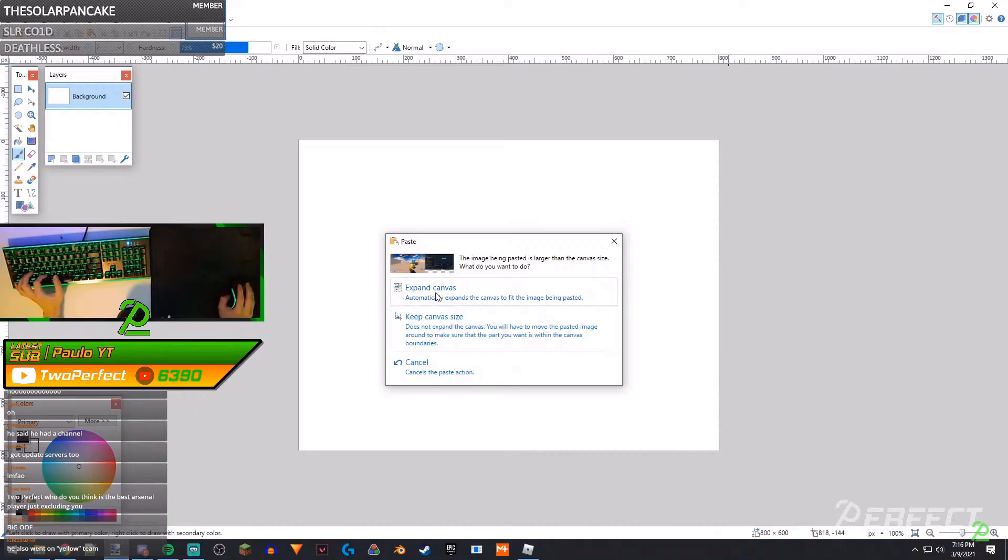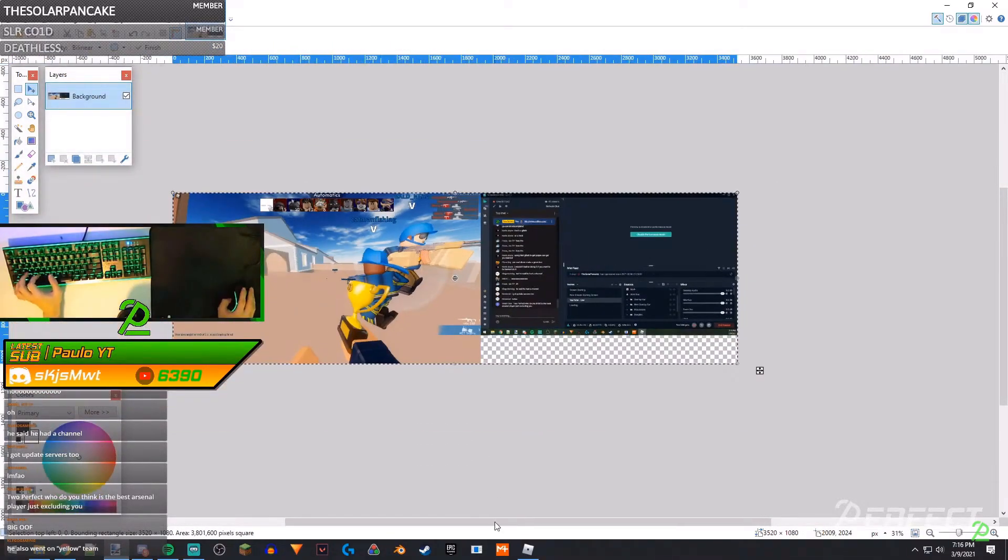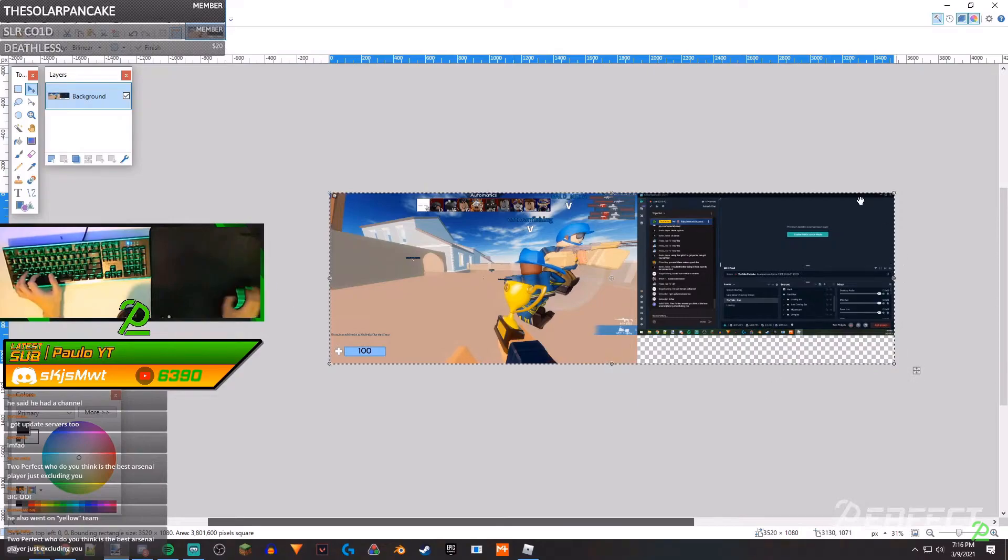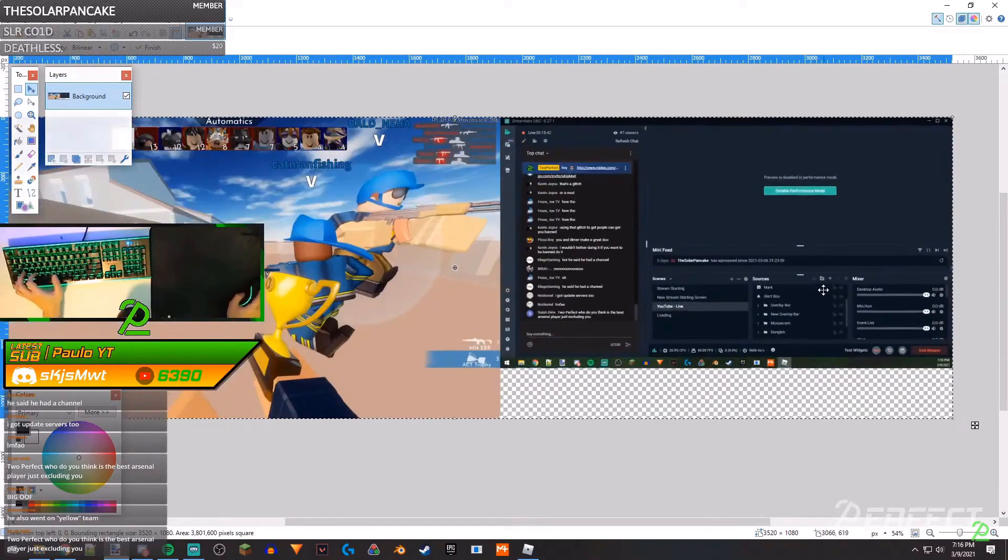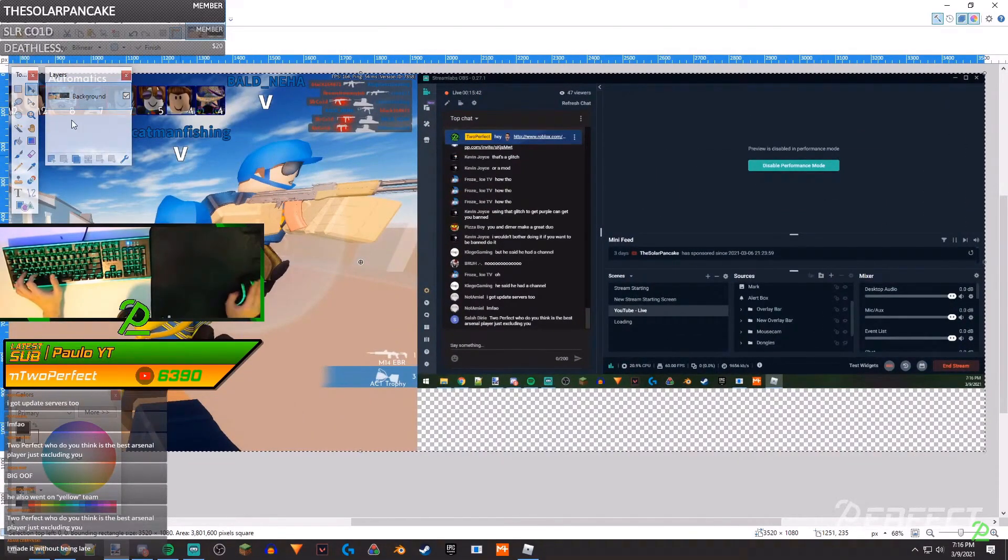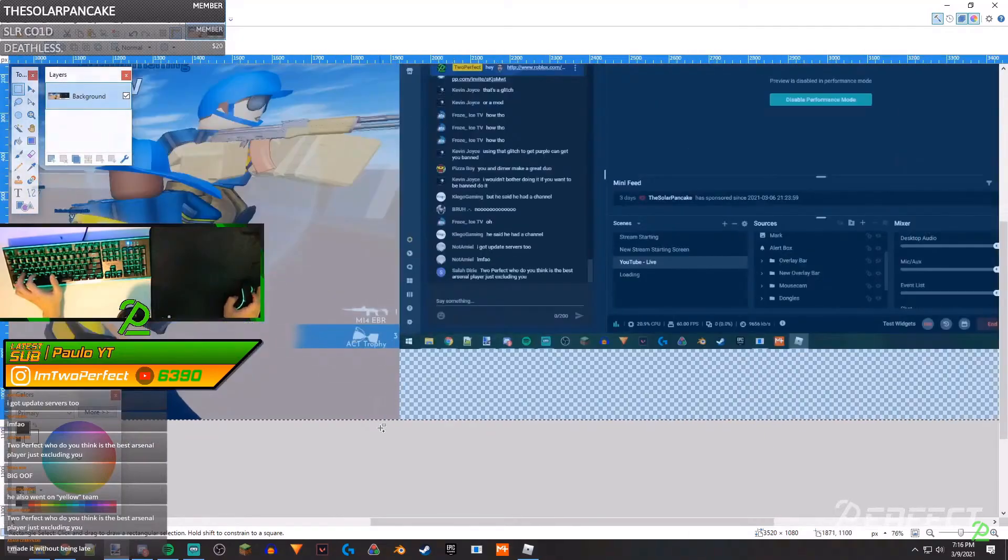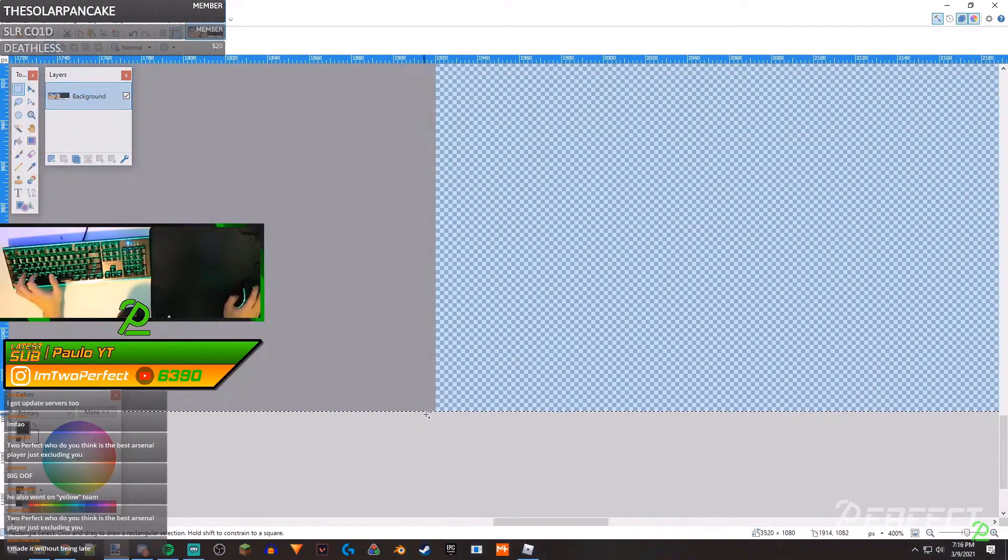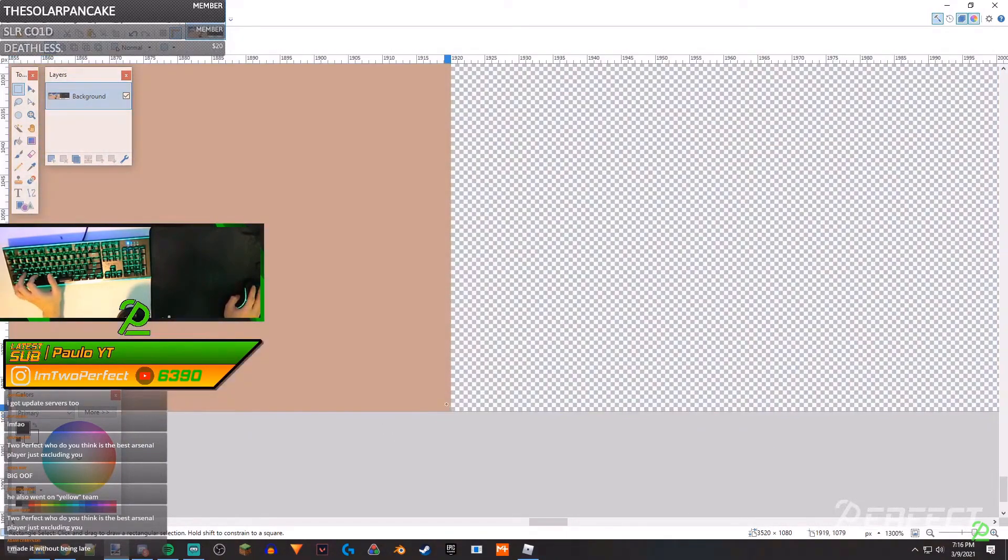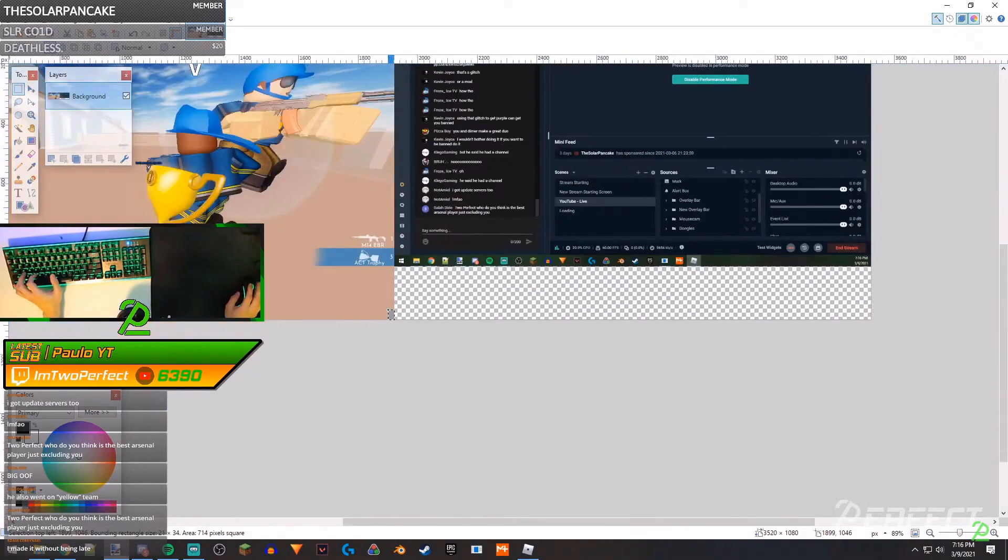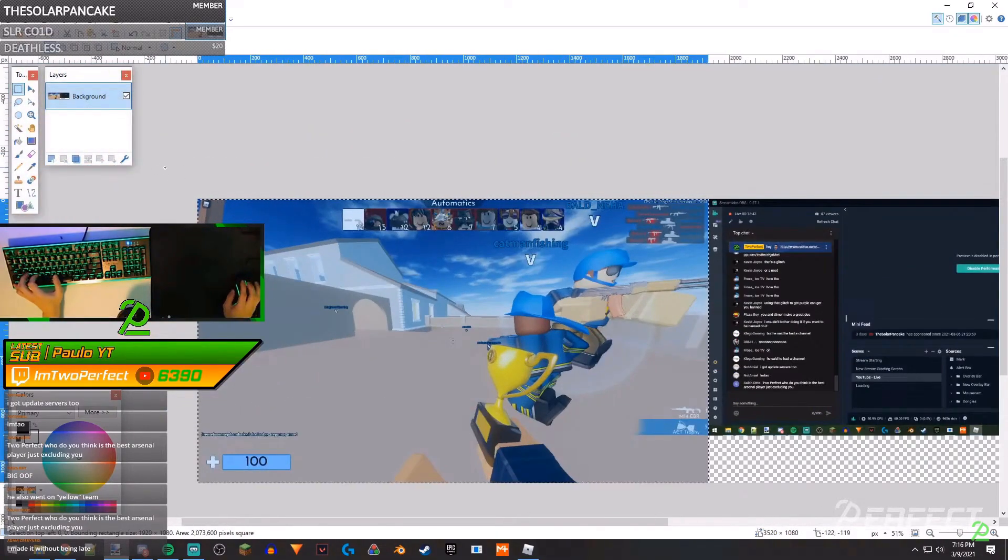and you hit this expand canvas button, it'll pop up this. Obviously I have two monitors so it's going to pop up like this, but if you have two monitors you should be able to scroll in all the way to the bottom here, all the way to the very bottom of that and you should